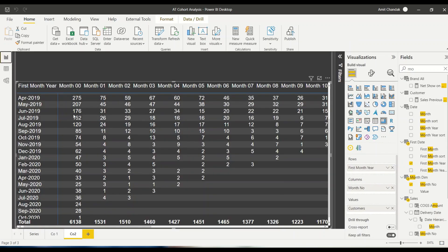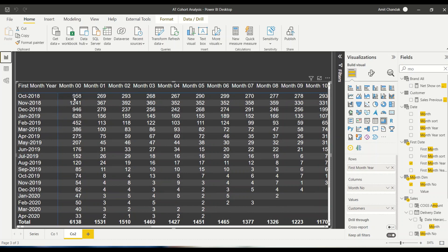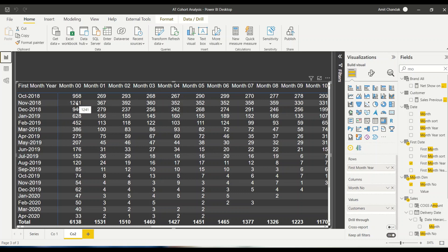Let's call the first visual CO1 (Cohort 1) and duplicate it as CO2 (Cohort 2). In CO2, I remove the date table month from columns and replace it with Month Number from the month dim. Now what we see: these many customers came in October, these many repeated in month 1, month 2, month 3, month 4. Now everything is apple to apple — I can compare across starting cohorts.